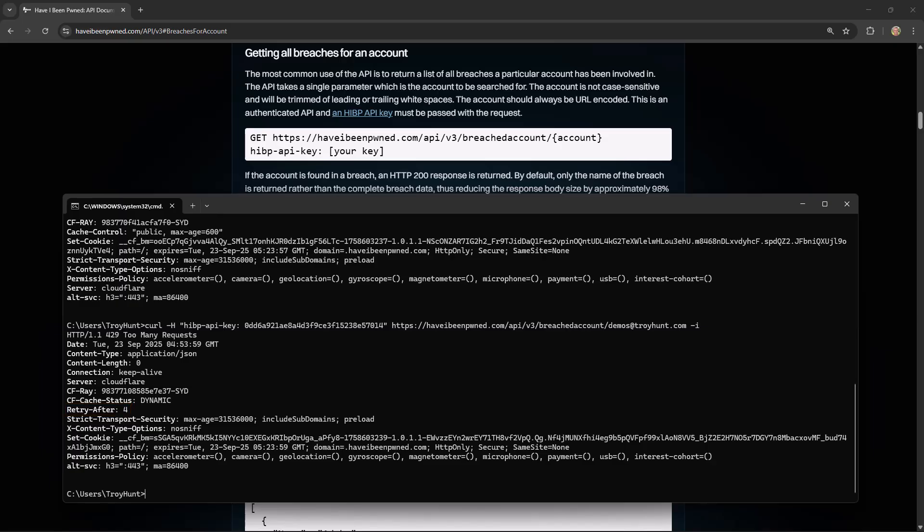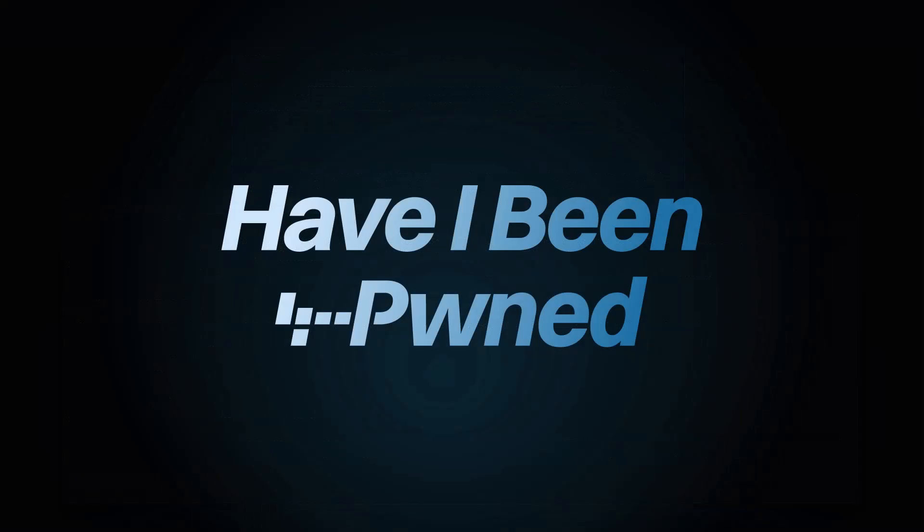Now again, how you query the API may well differ to this. You might be doing it with Python or C-sharp or any number of other server-side programming languages. Or you might even be pulling it into a desktop product like Microsoft Excel. There's lots and lots of different ways of consuming APIs via various clients. But regardless, the fundamentals remain the same. And most importantly, the underlying HTTP requests all communicate to the Have I Been Pwned API in the fashion we've just demonstrated with curl. And that's it. That's breached account searches with the API in Have I Been Pwned.